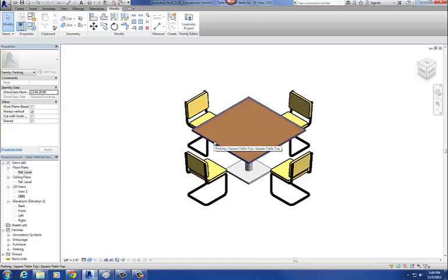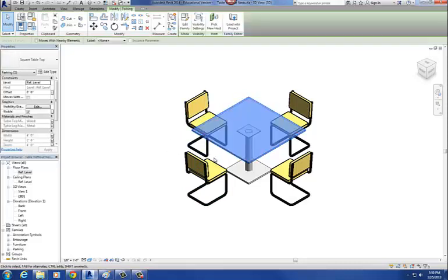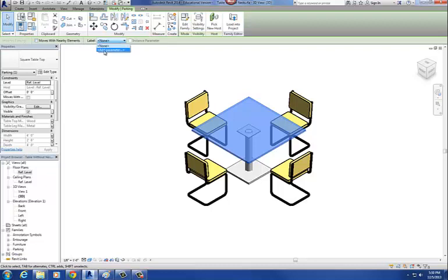What we're going to do: I'm going to first create that parameter for my table top. Select the table top. On the options bar you should be able to create a parameter from here. Go to label, and where it says none, get that dropdown menu and say add parameter.